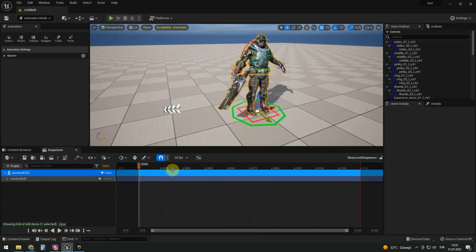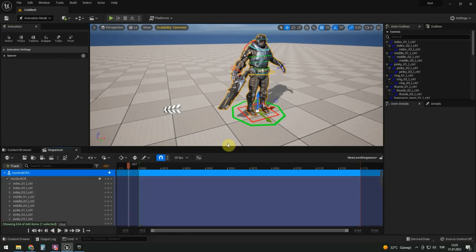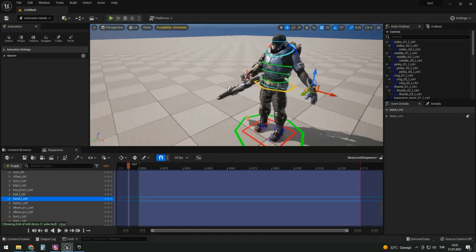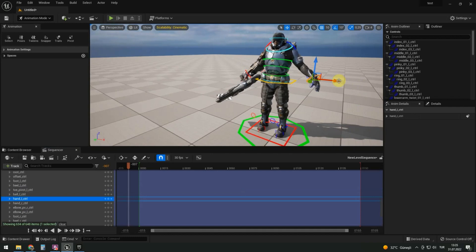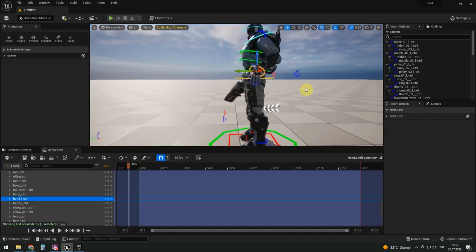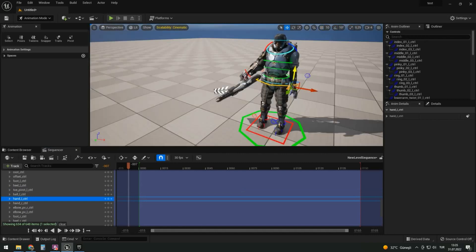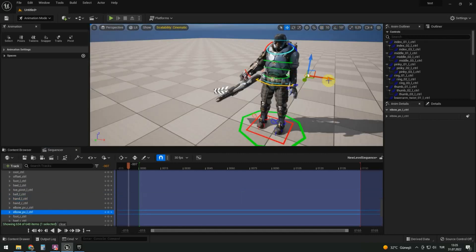In sequence, we can animate any control. For example, move the hand. Remove all grids, so that movement or rotation doesn't stick to them.